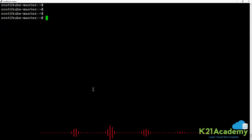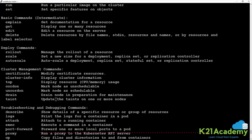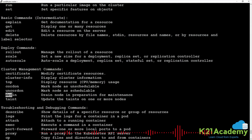If you run kubectl --help, you will get to see the cluster management commands: cordon, uncordon, and drain. These are the three commands which will help you a lot while doing maintenance.